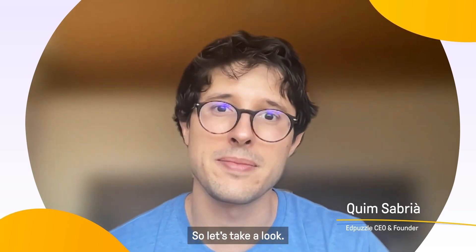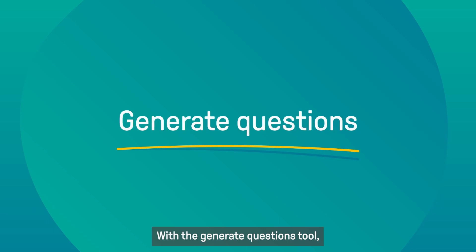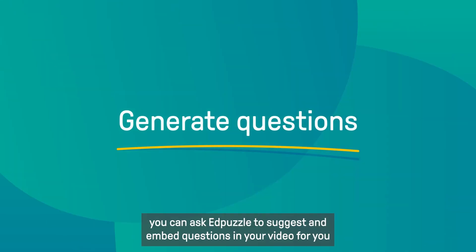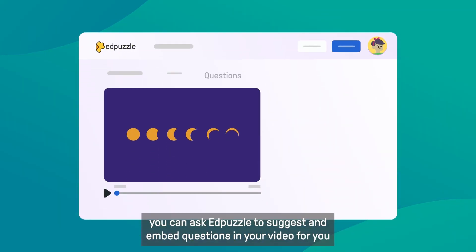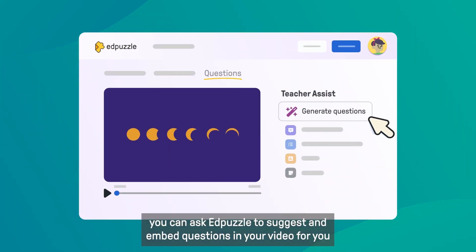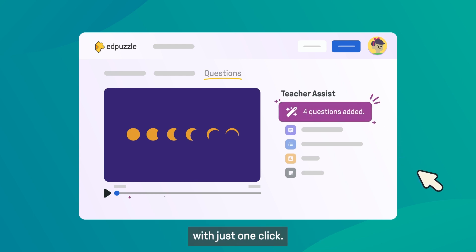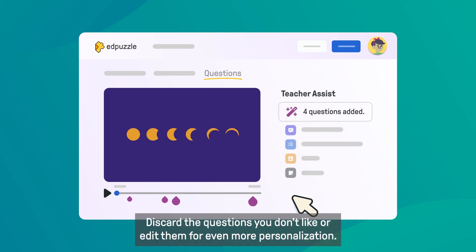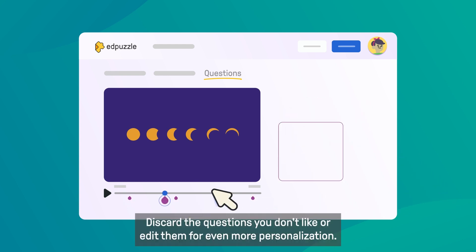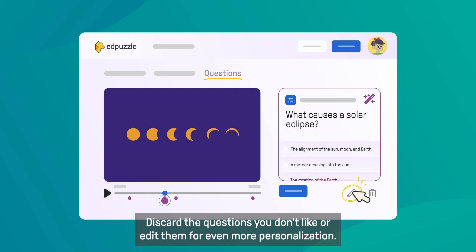So let's take a look. With the Generate Questions tool, you can ask Edpuzzle to suggest and embed questions in your video for you with just one click. Discard the questions you don't like, or edit them for even more personalization.